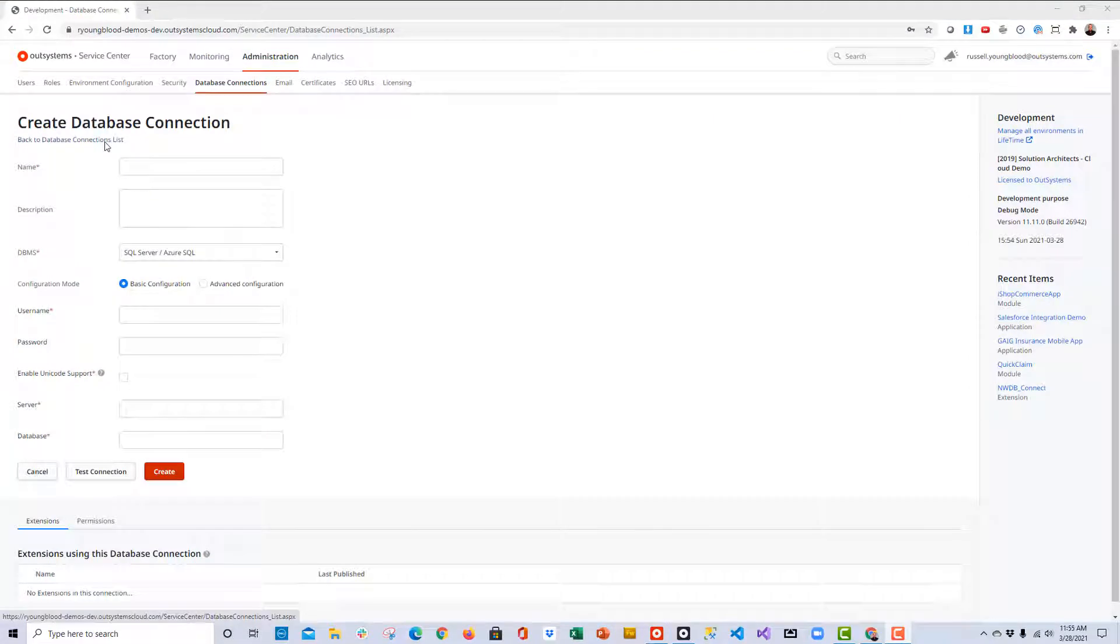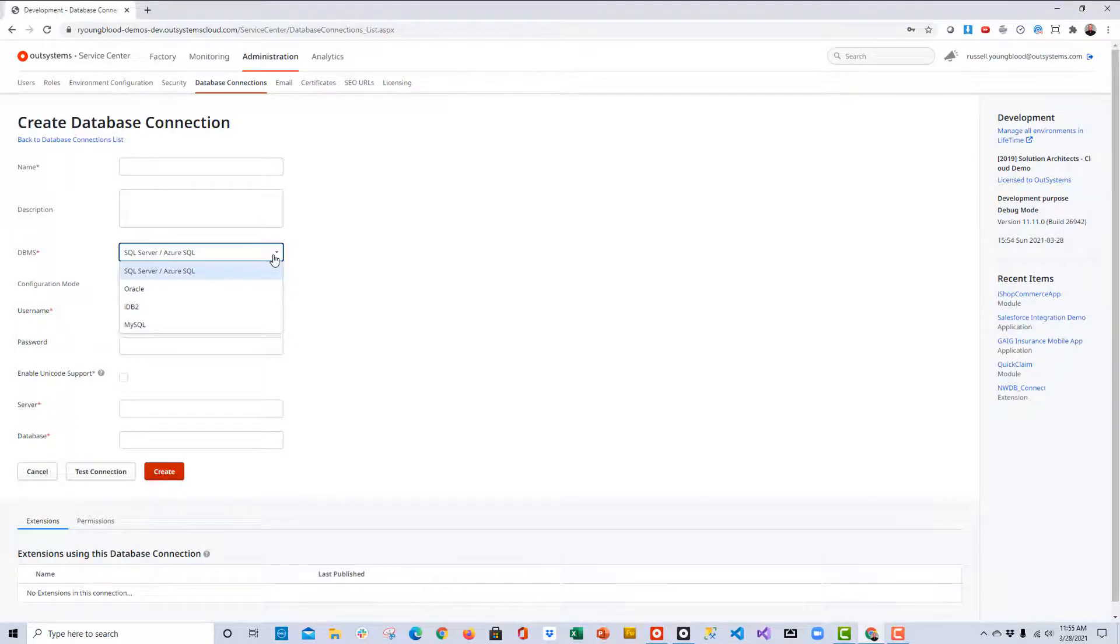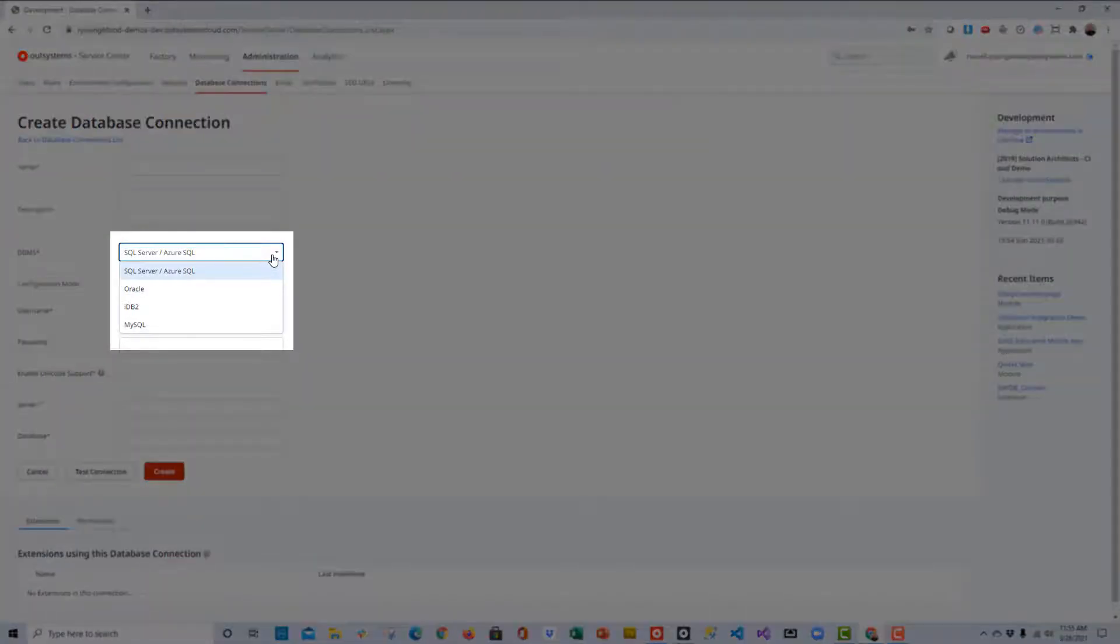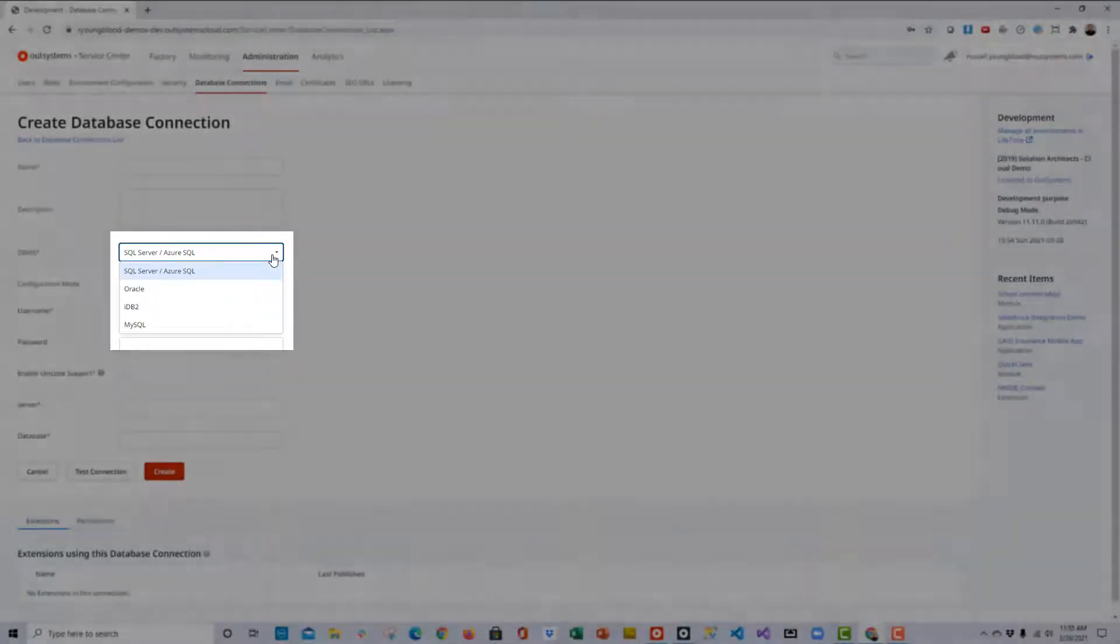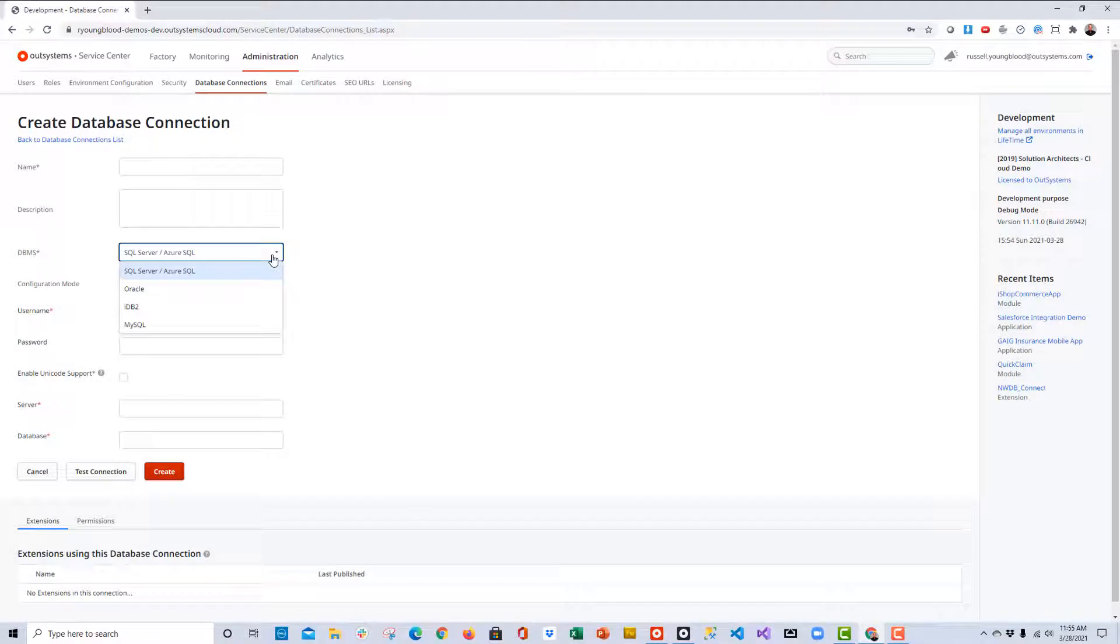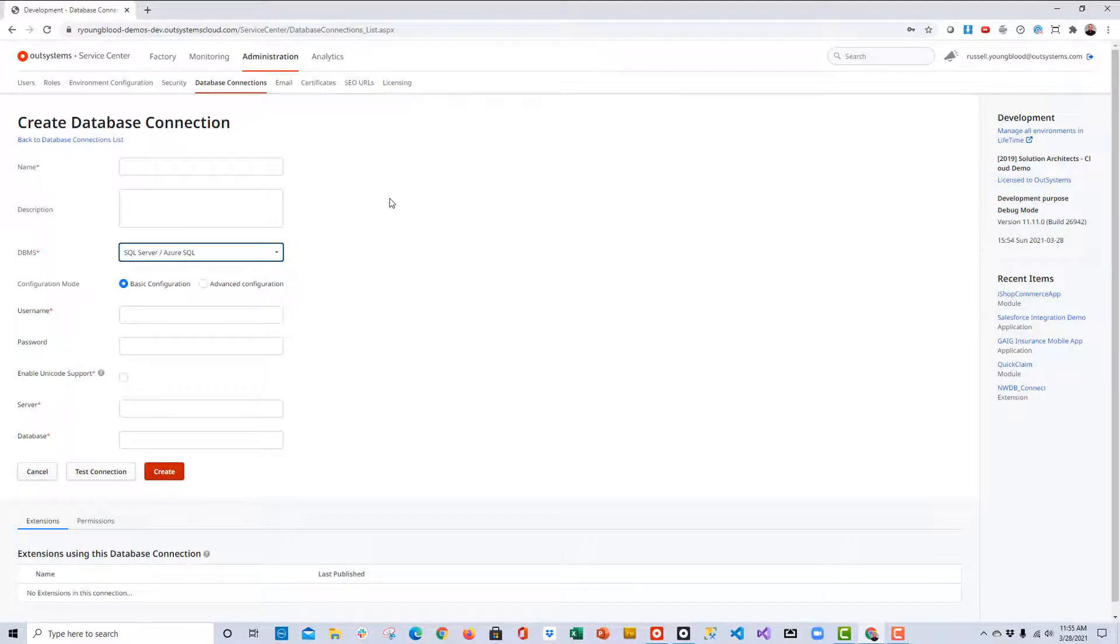To create a new database, all we have to do is click on Administration. That will take you over to Database Connections, and on the Database Connections tab, we can create a new database connection by using this link. One of the first things I'd like to point out on this screen is the DBMS drop-down menu, which gives you the option to connect to four different databases right out of the box: SQL Server, Oracle, DB2, and MySQL. Remember, if you need to connect to other types of databases, you can check the Forge for custom connectors for those databases.